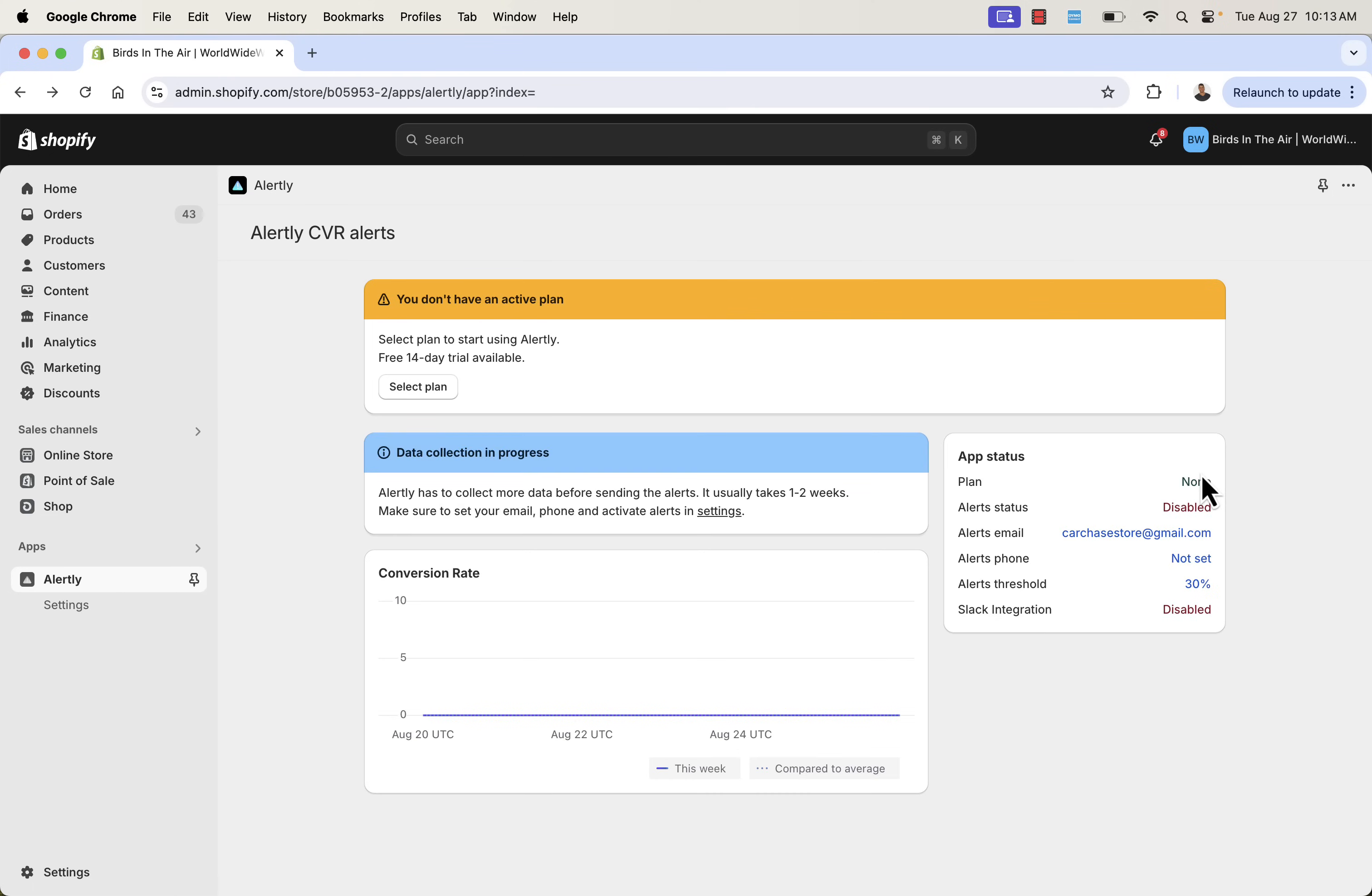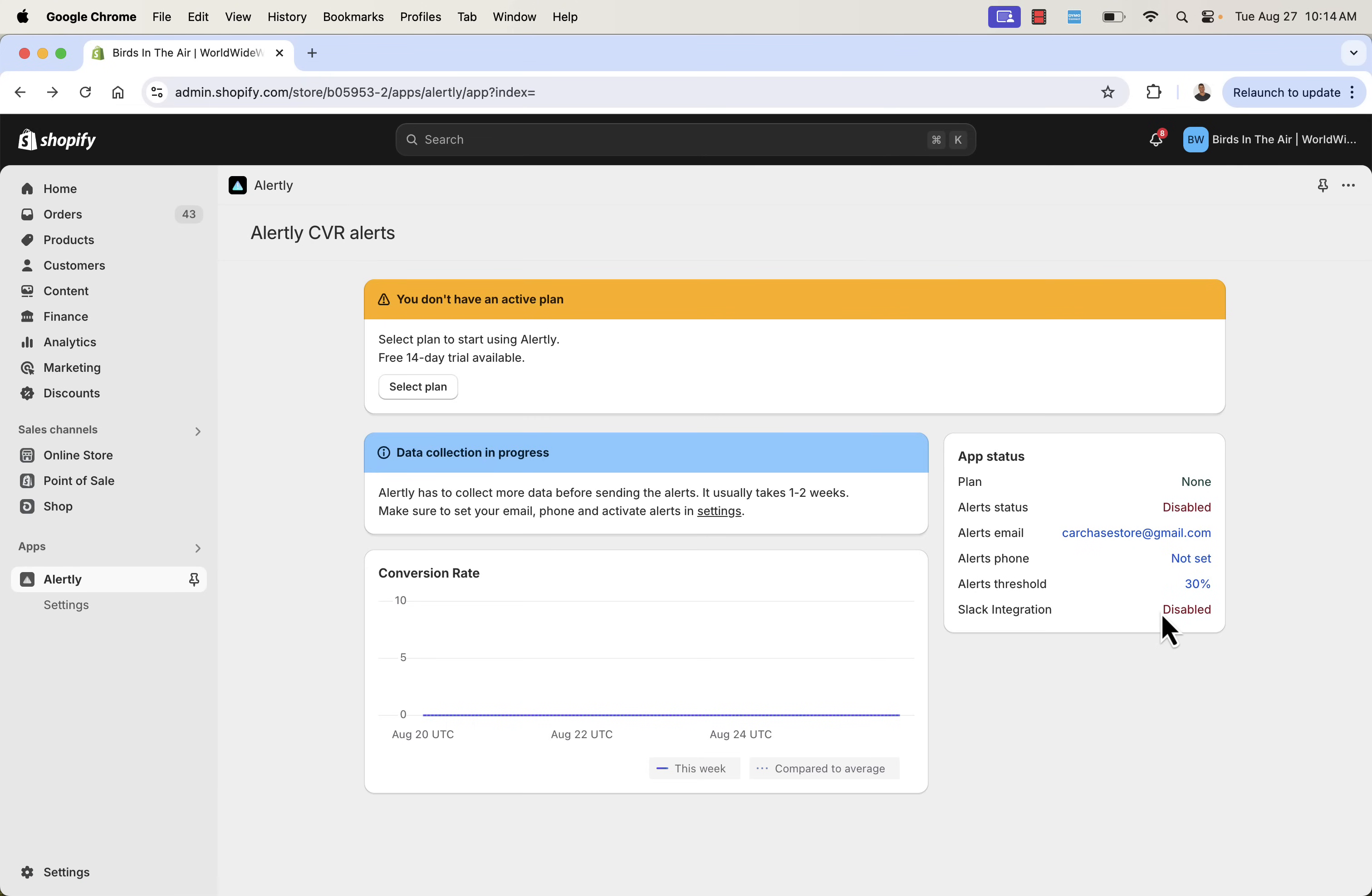You got your plan selection over here. So it's a really basic setup over here. All we need to do is just select the plan, let it collect data, and then it's going to let us know anytime there's a drop based on our thresholds to email, to Slack, or to our phone, depending on how we want to set this up.